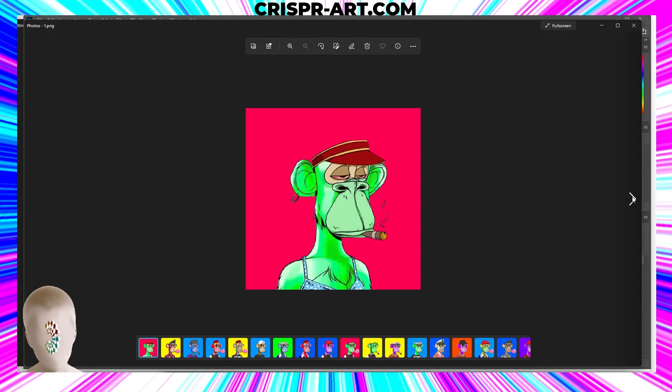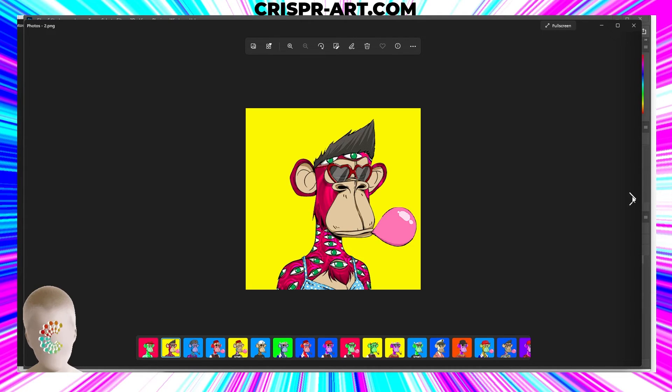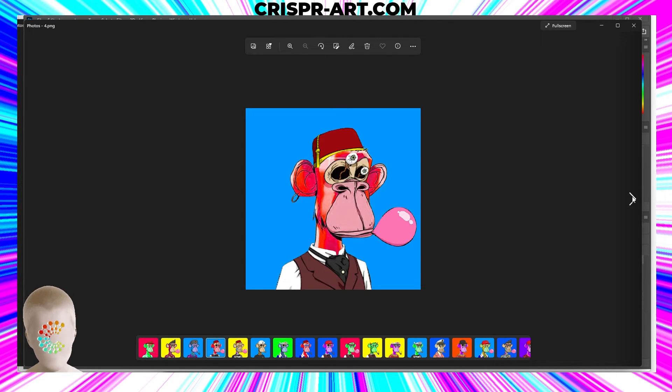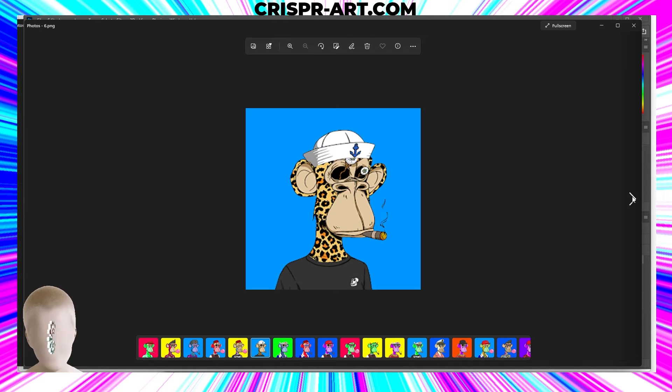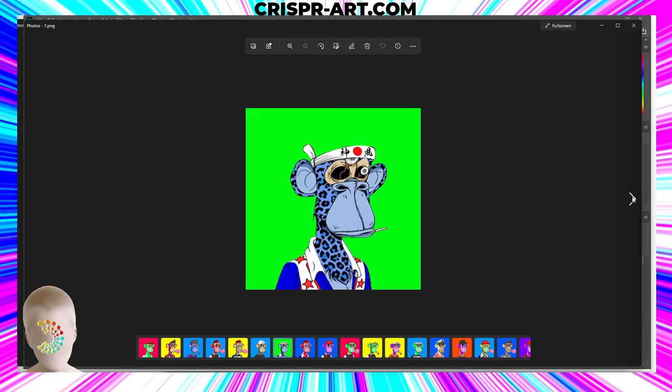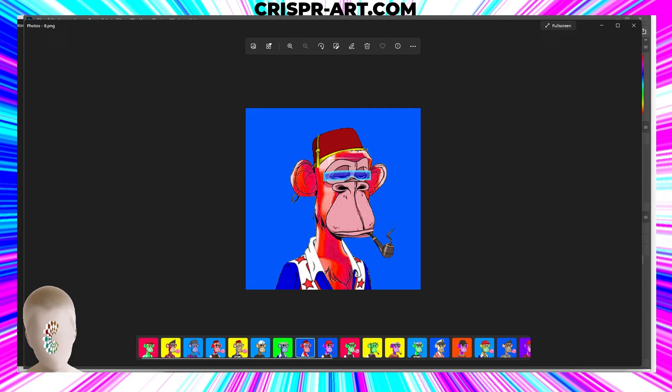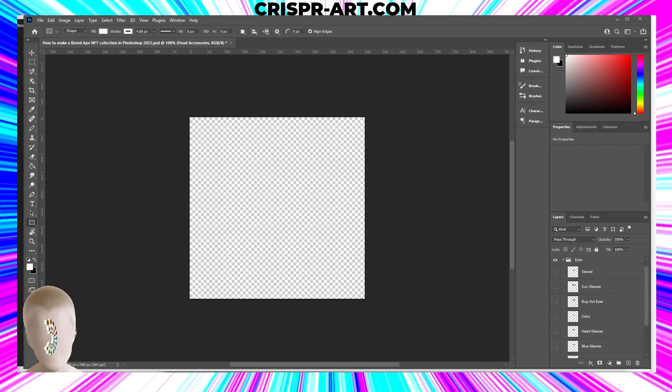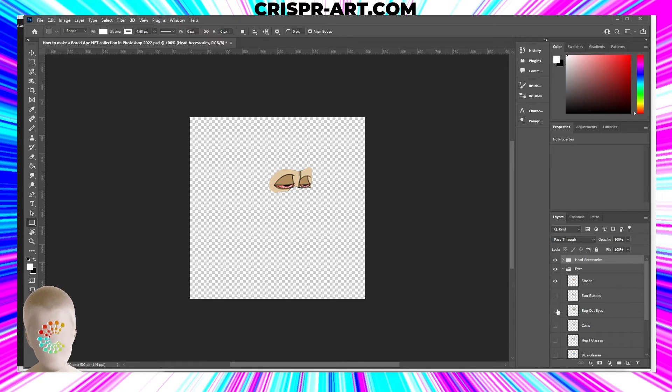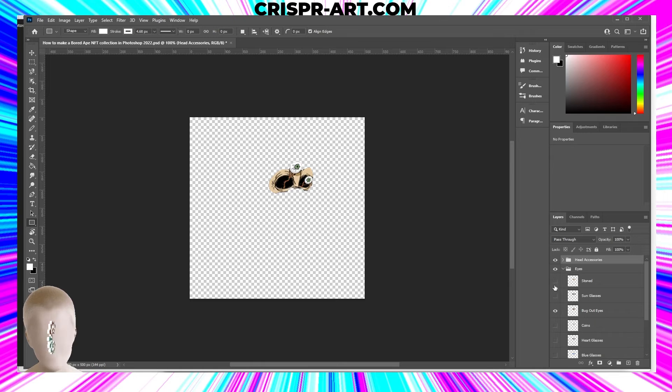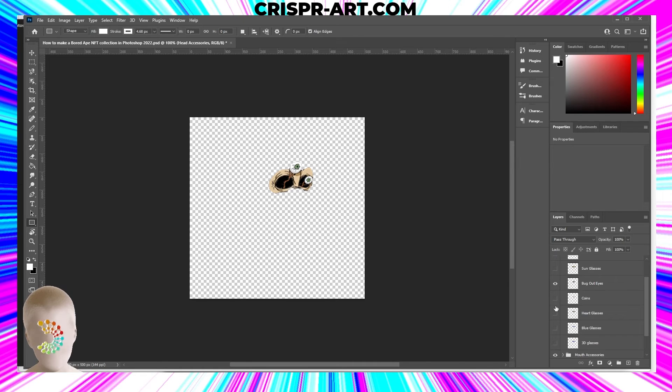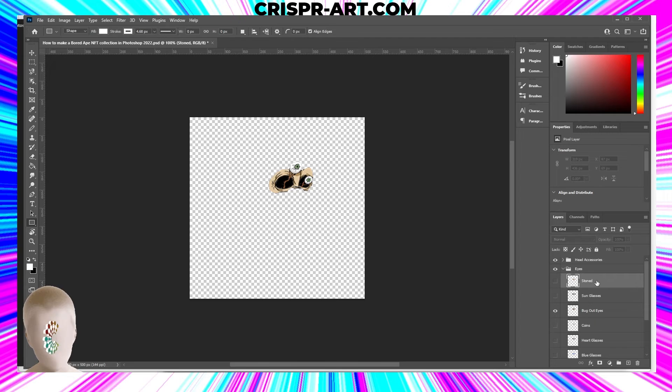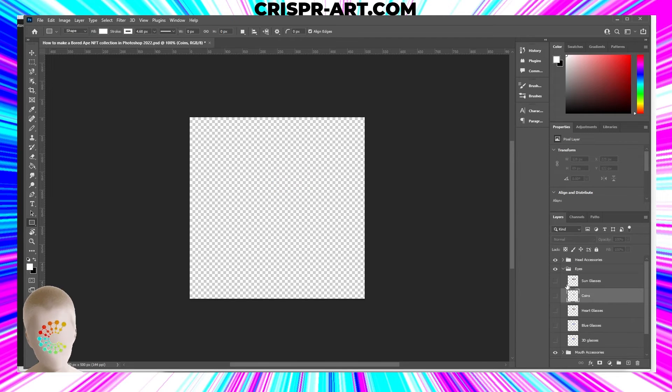That is a challenge that we're going to need to address. Some of those eyes aren't going to work. Since we changed the skin color of all of those characters, these eyes won't work. We're going to get rid of those two sets of eyes because they won't work.